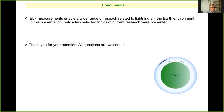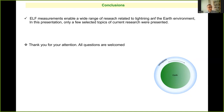To conclude, ELF enables a wide range of research related to lightning and the Earth environment. I was showing just some selected topics — there are many more research topics I couldn't cover. Thank you for your attention, and all questions are welcome. I also apologize because the abstract I sent was a bit messy when copying; if needed, I will send a cleaner version.